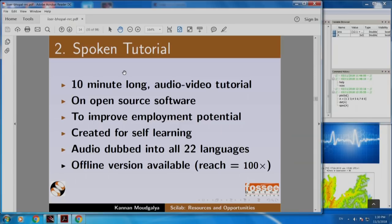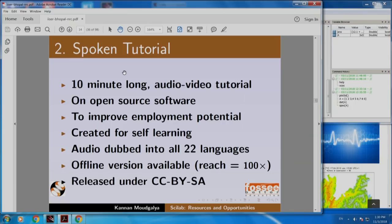I am going to show that. It also has an offline version which increased our reach 100 times. And this is released as open source. You can download all our Spoken Tutorials from our website absolutely free of cost. I will show you the website shortly.